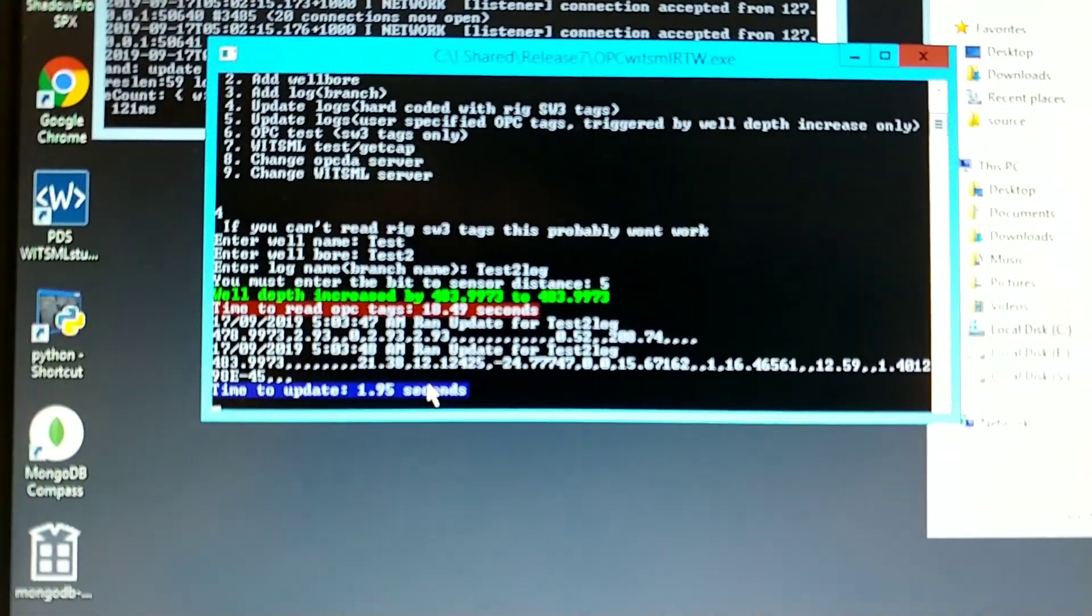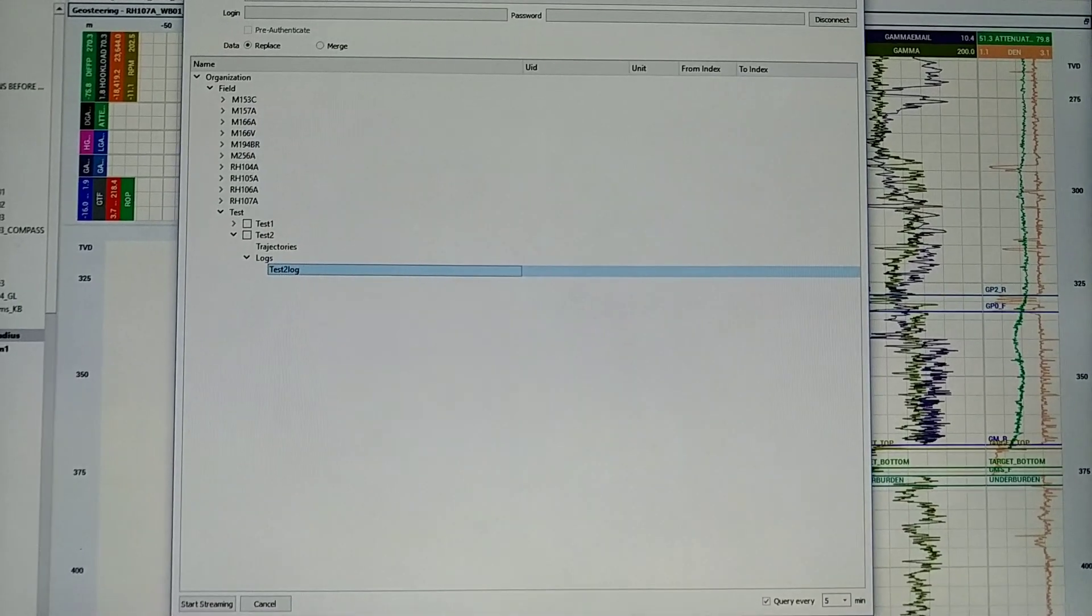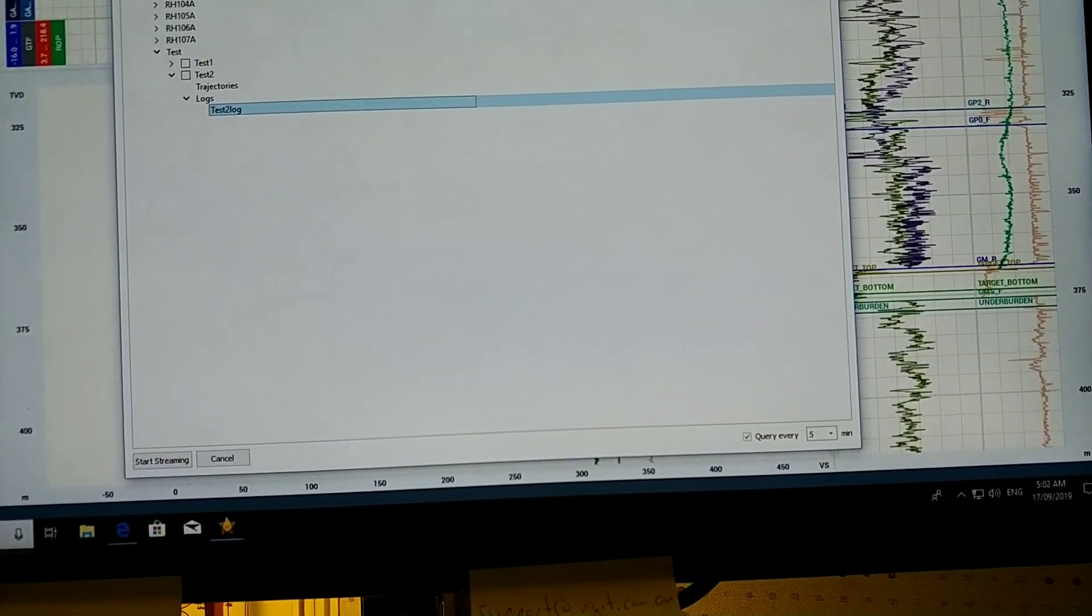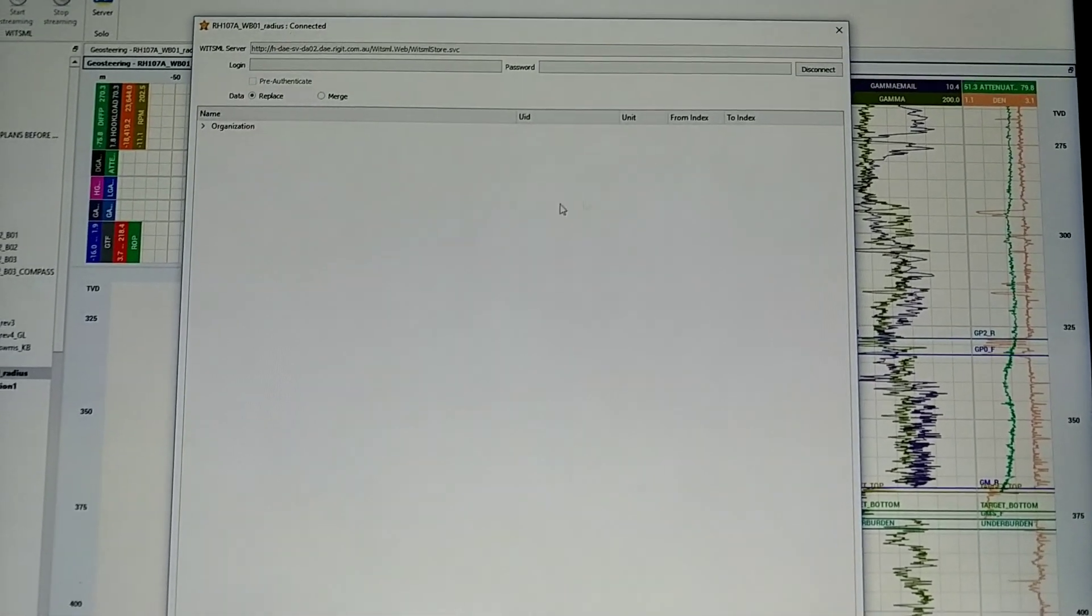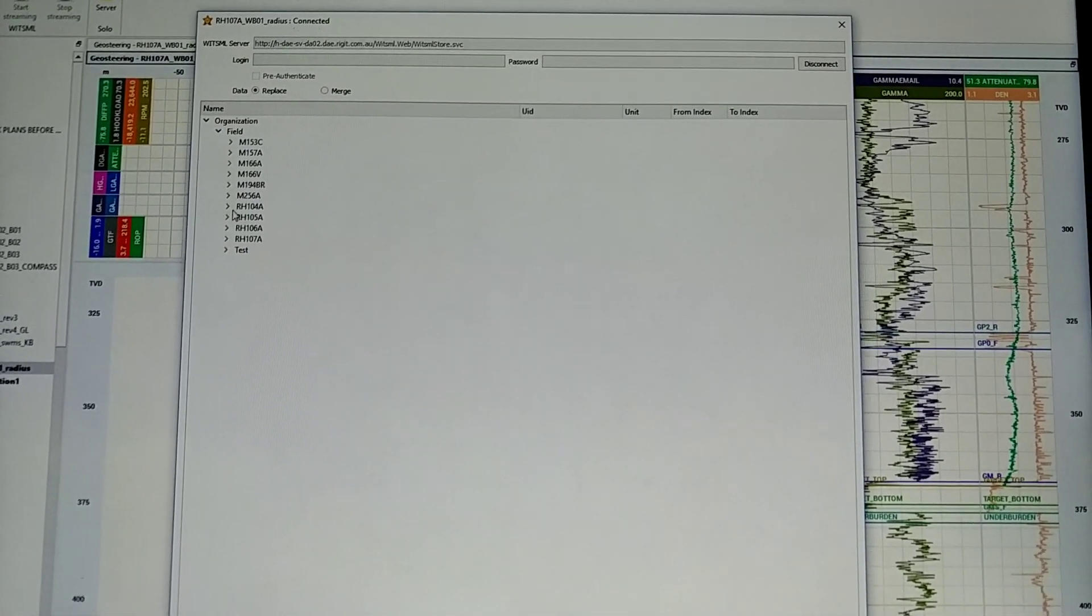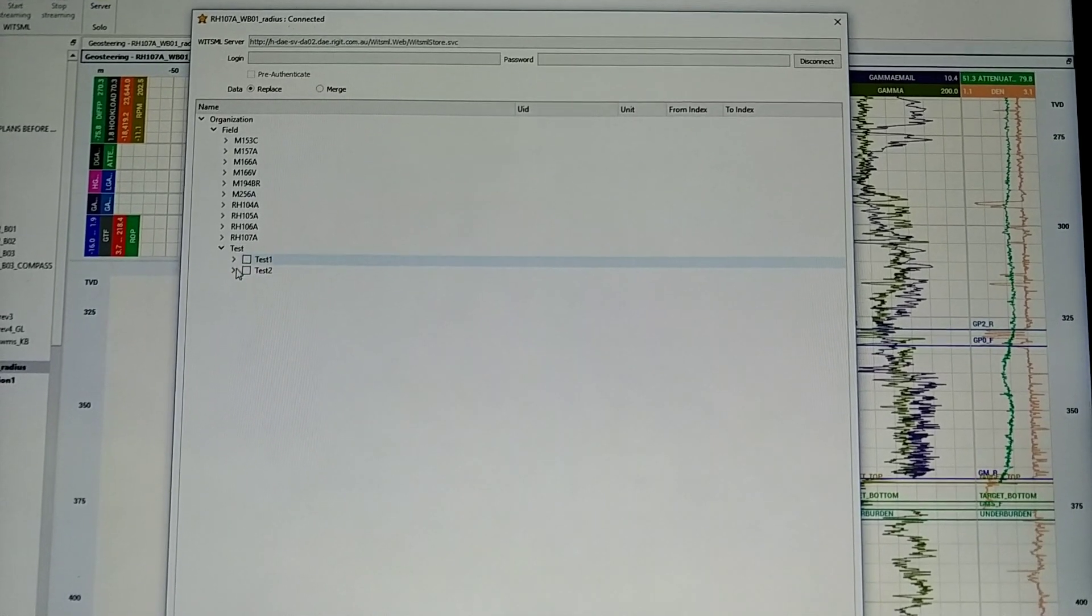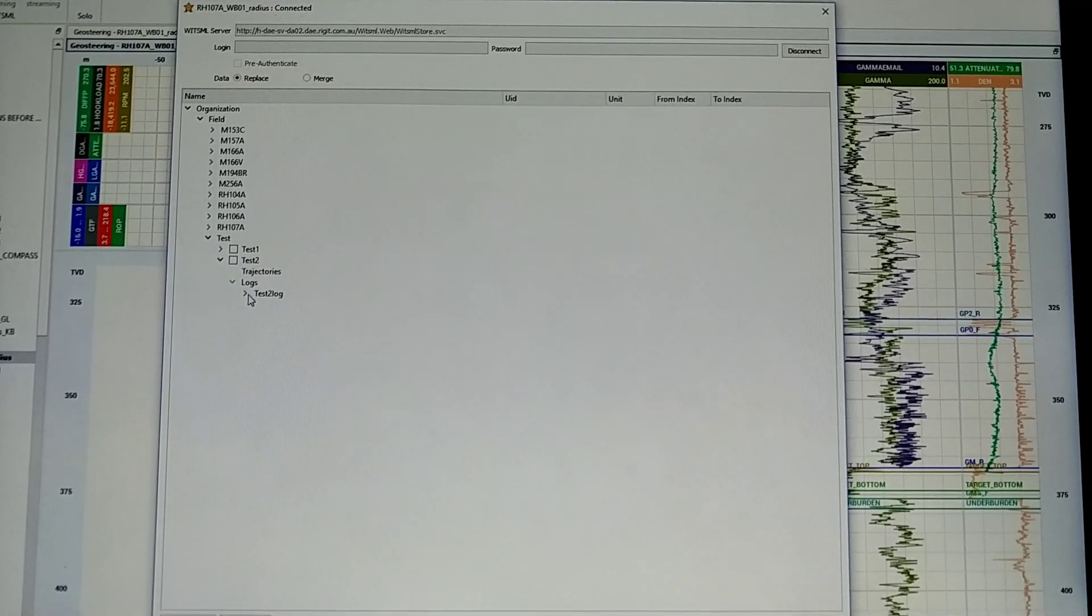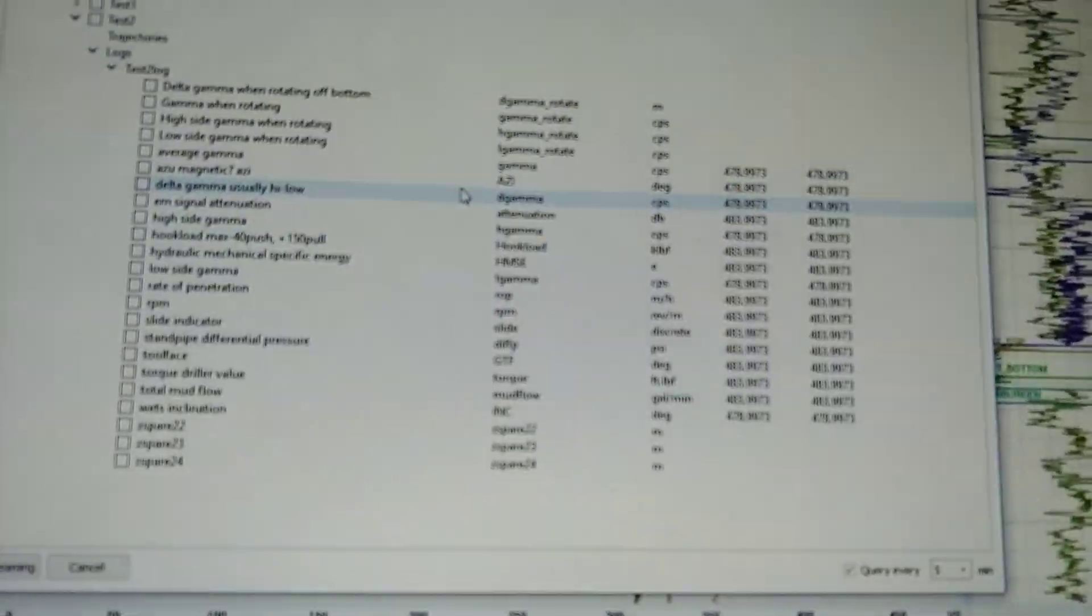That's the data it sent, but this is what now will look like in star steer. On my mouse again, disconnect, connect. So new one I just made, test two log. You'll see all the log data is coming through now.